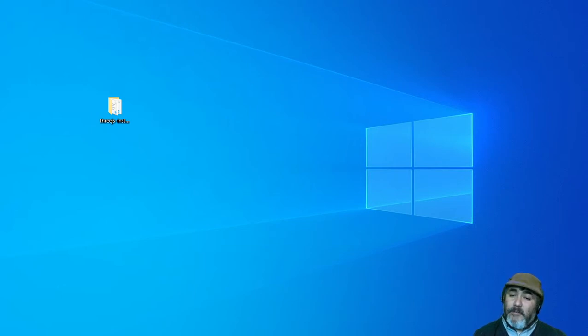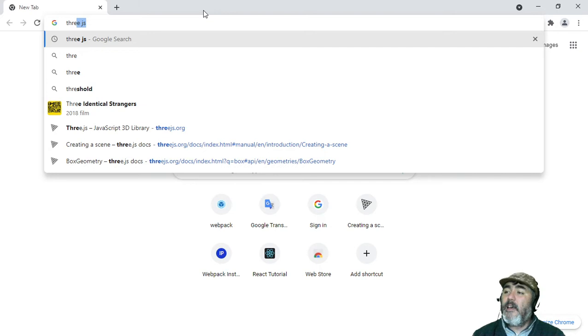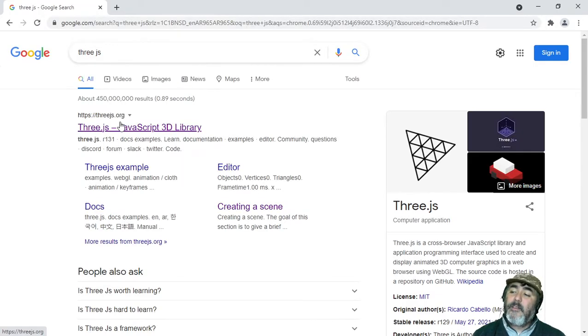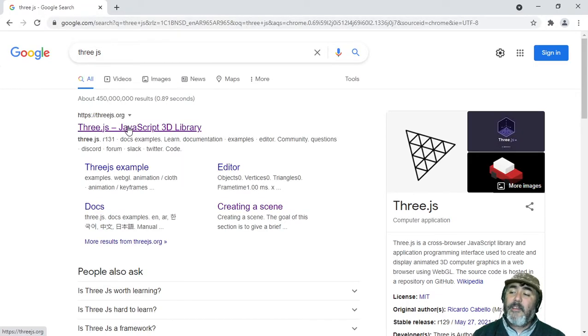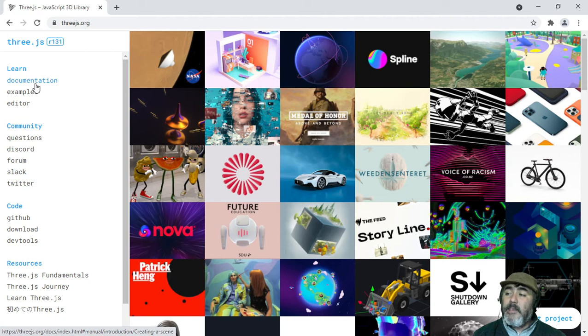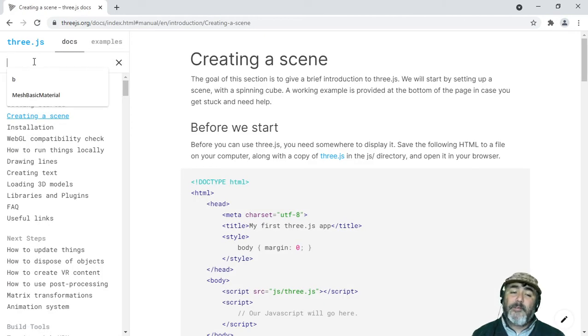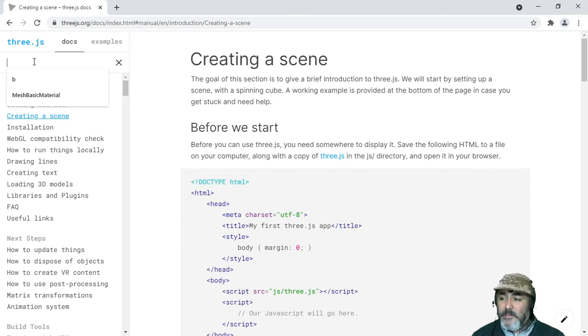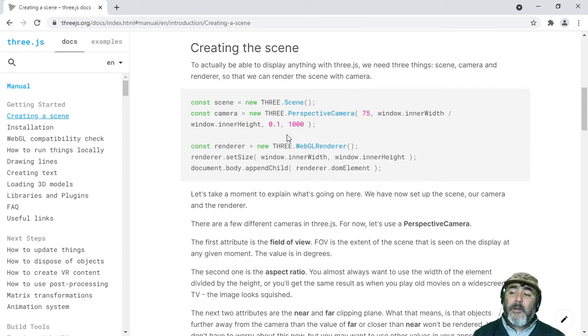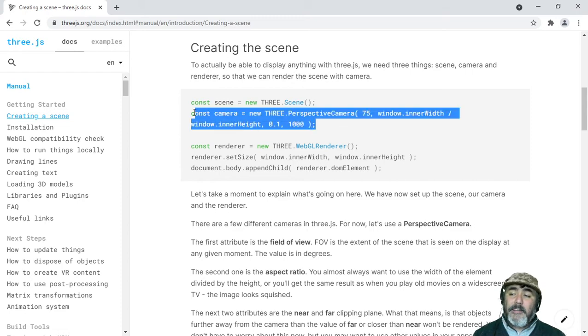We can find information in the official documentation as we were doing in the previous lesson. But the easy way to learn how to incorporate a camera is going to the creating scene tutorial, where we can find this line.